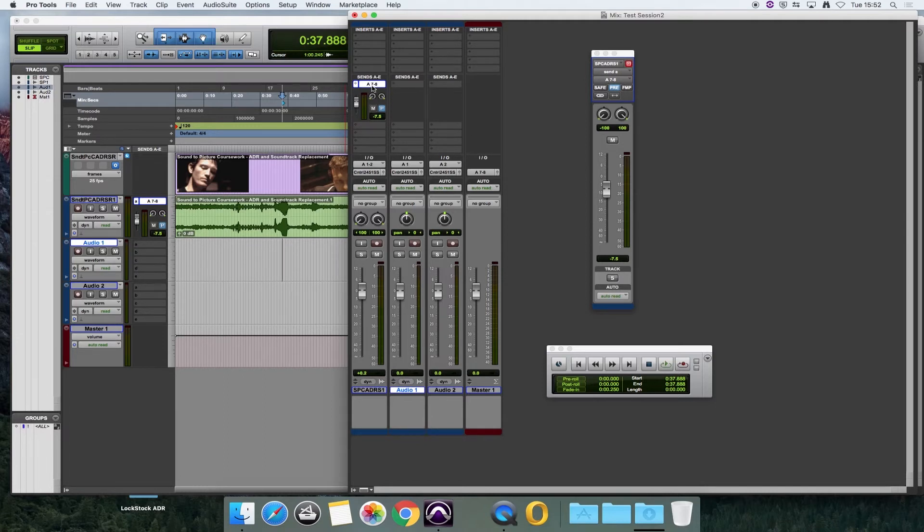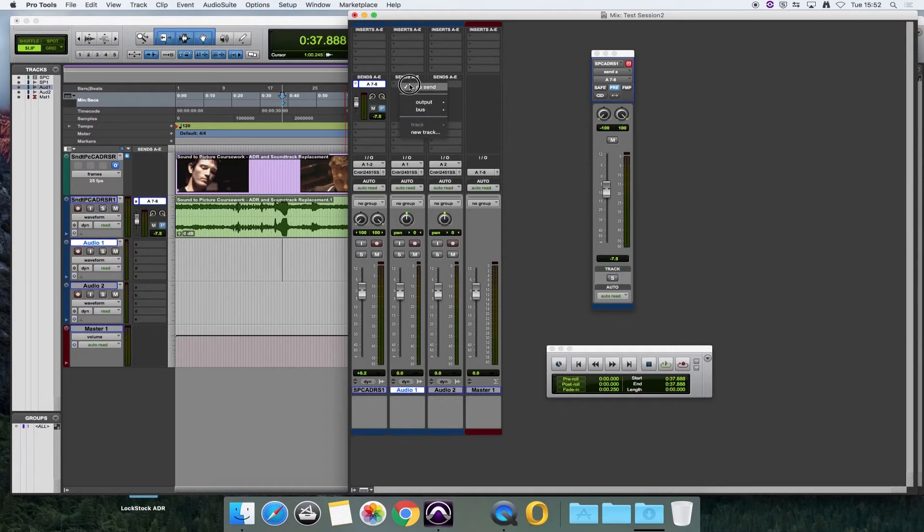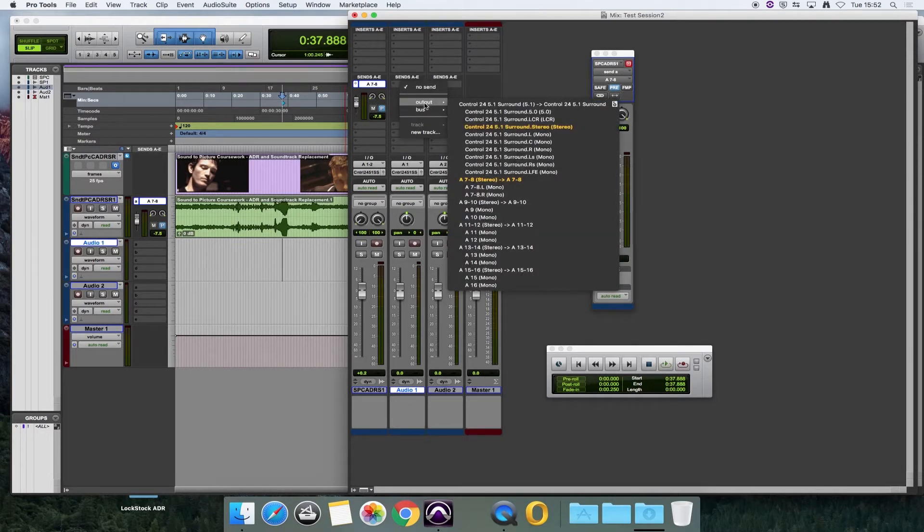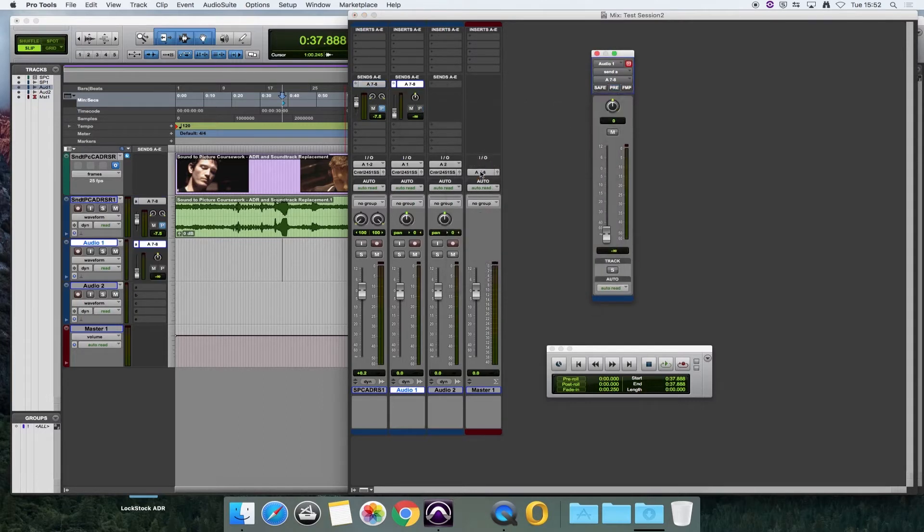Then all you have to do is create another send on your audio input track. This will be the sound of their own voice as they're recording. Again, it's the same settings that we use. It's send output 7 and 8.